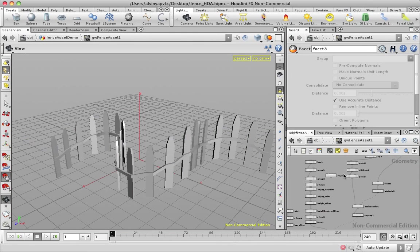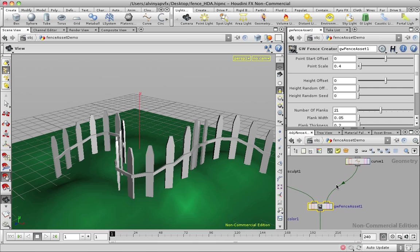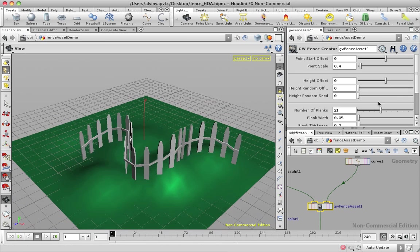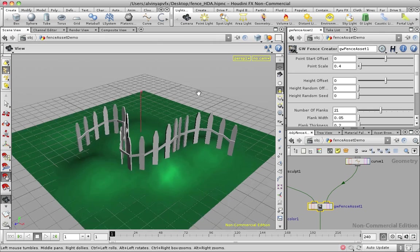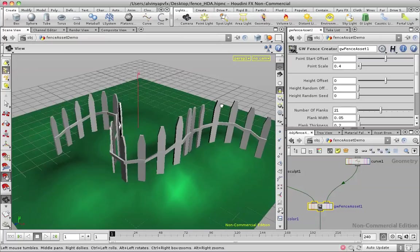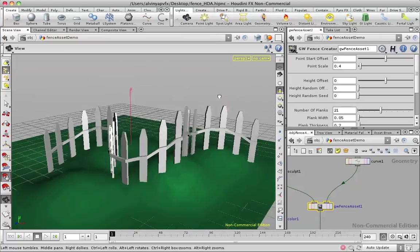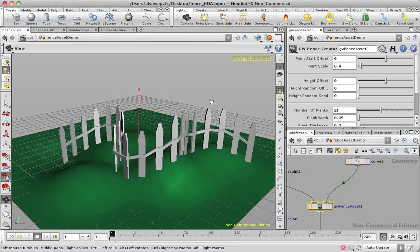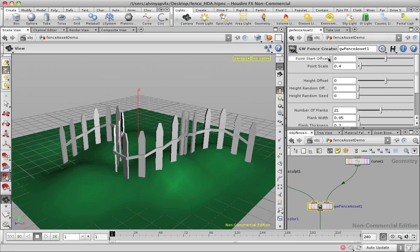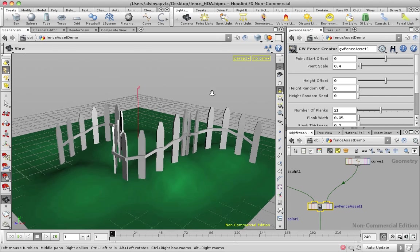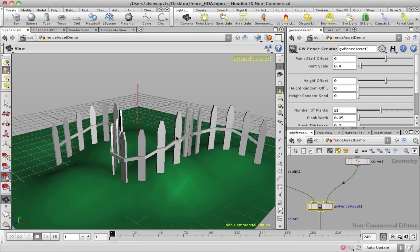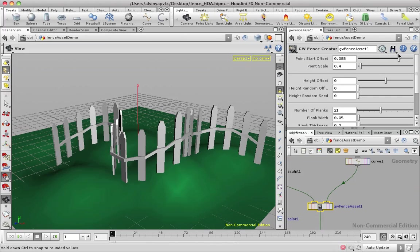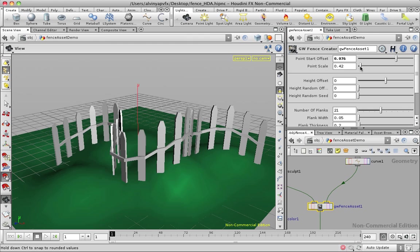These are some of the options that I've exposed for the user instead of jumping inside here and making changes, which you can do. I've exposed some of the commonly used things which may be useful. So let me see. I've got this point start offset, which controls where the bending starts, and point scale here determines how pointy the point is.